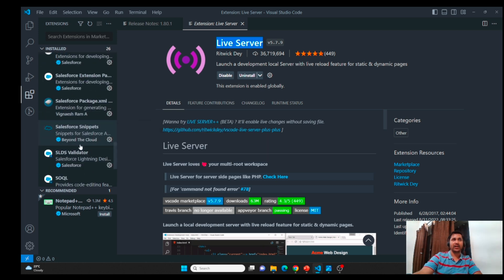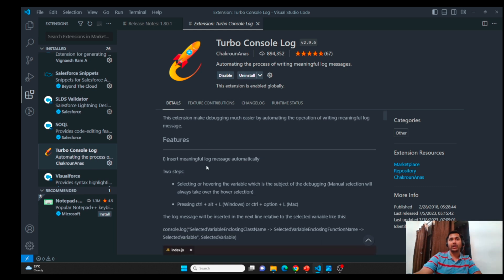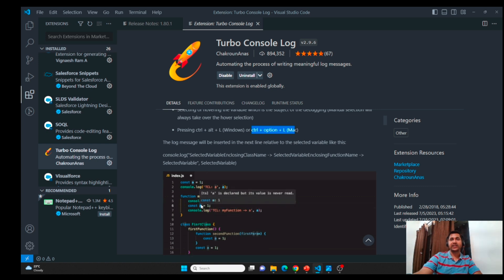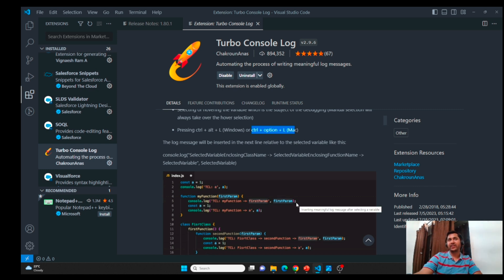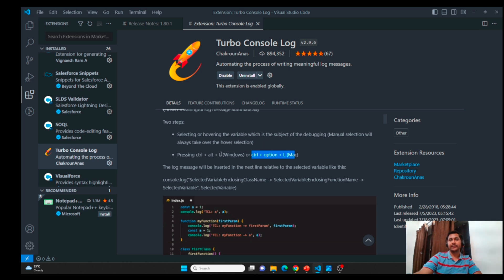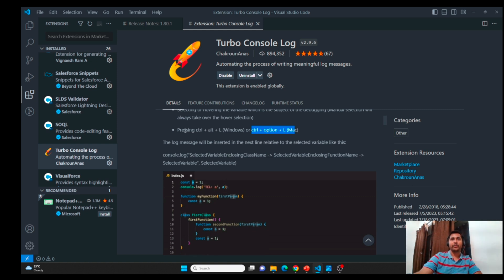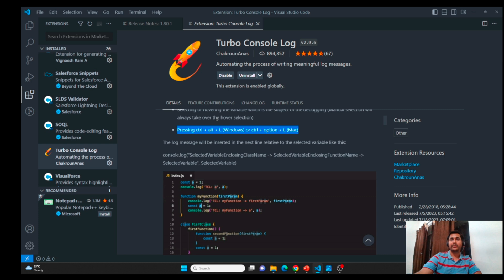The last one is the Turbo Console Log. This extension will help you generate detailed console logs. To do that, go to the variable and press Control+Alt+L on Windows or Control+Option+L on Mac, and it will generate a detailed console log for you. You do not have to write console.log followed by the description and the variable — this extension generates everything for you. Just select the variable and hit Control+Alt+L. Very helpful whenever you perform troubleshooting or debugging. When we talk about the console in JavaScript, I will show you how to use the Turbo Console Log in LWC or JavaScript files.